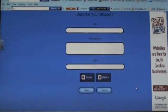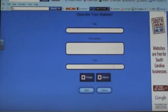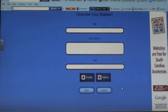Insert the name of the video, provide a description, and a tag. The video will be in your folder on your Blabberize account.